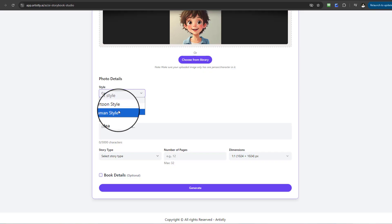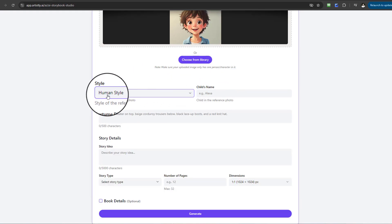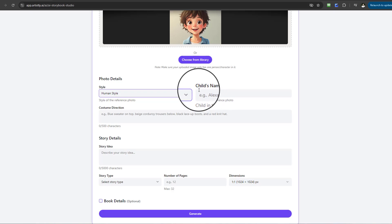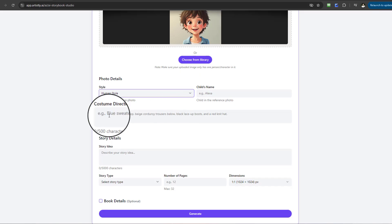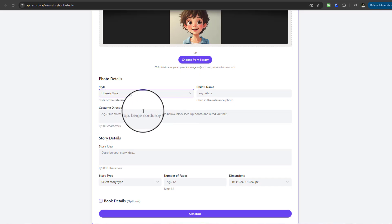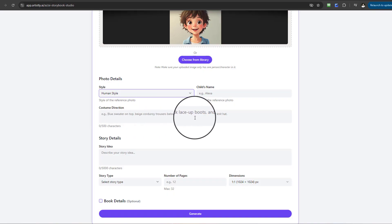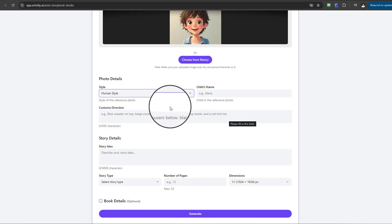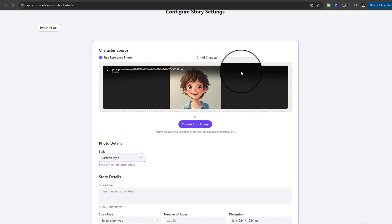If you select Human style, you'll see additional fields appear: the child's name, the child in the reference photo if you're using your own child, and the costume or clothing direction — for example, blue sweater, beige trousers, black lace boots, and red knit hat. For this tutorial, I'll select Cartoon style, which means I don't need to enter those additional details.